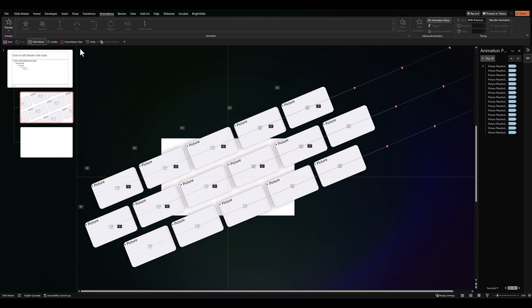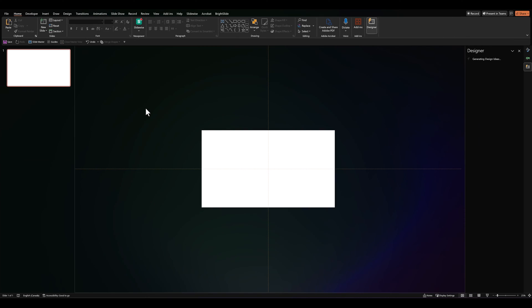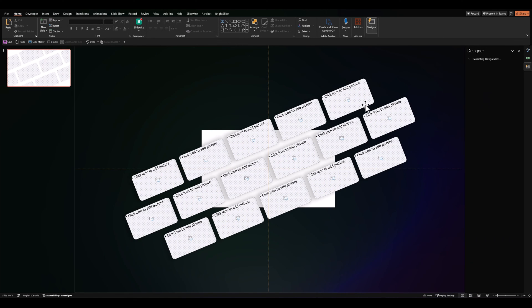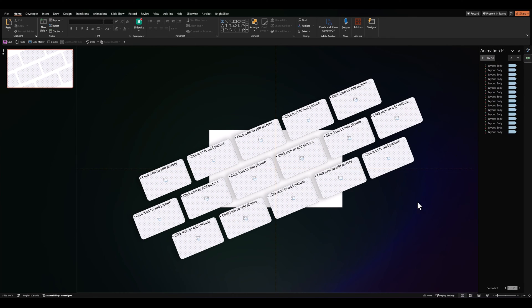We can now exit our master. Select the layout that we've just made. And let's take a look in full screen. And that looks really neat.